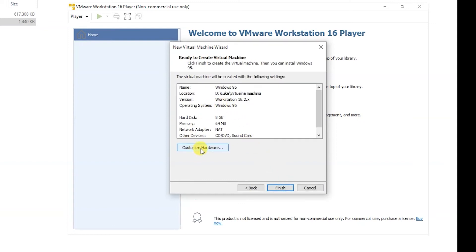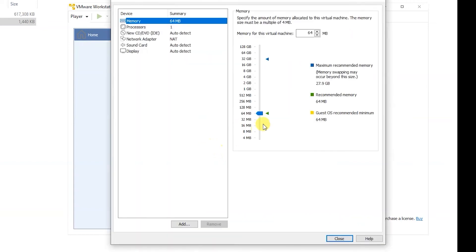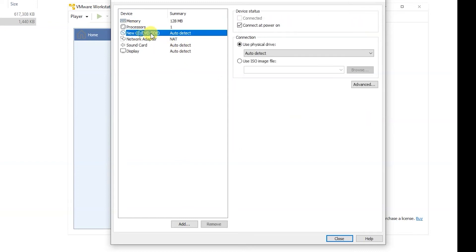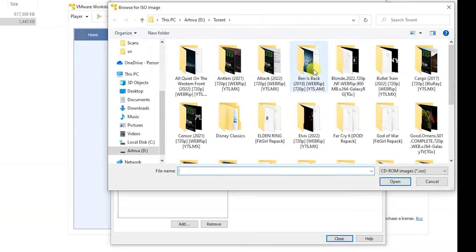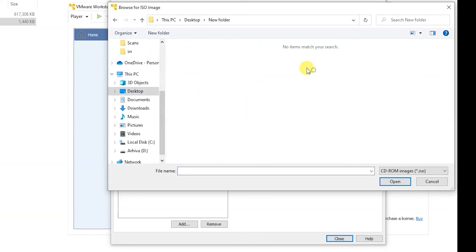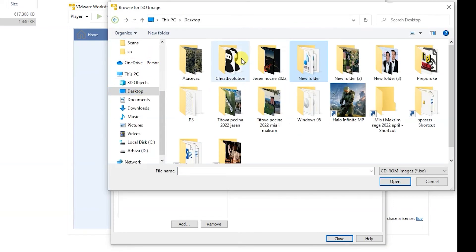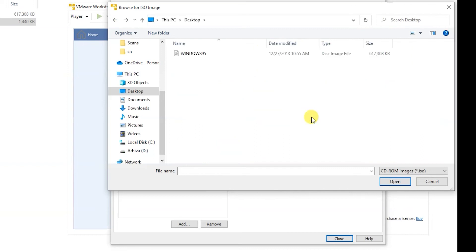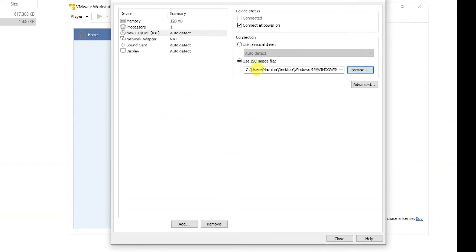You can customize hardware. You can use 64 megabytes of RAM or 128 megabytes of RAM. You have to go to CD drive and use ISO image file and then you have to load Windows 95 disk that you can download from my link.